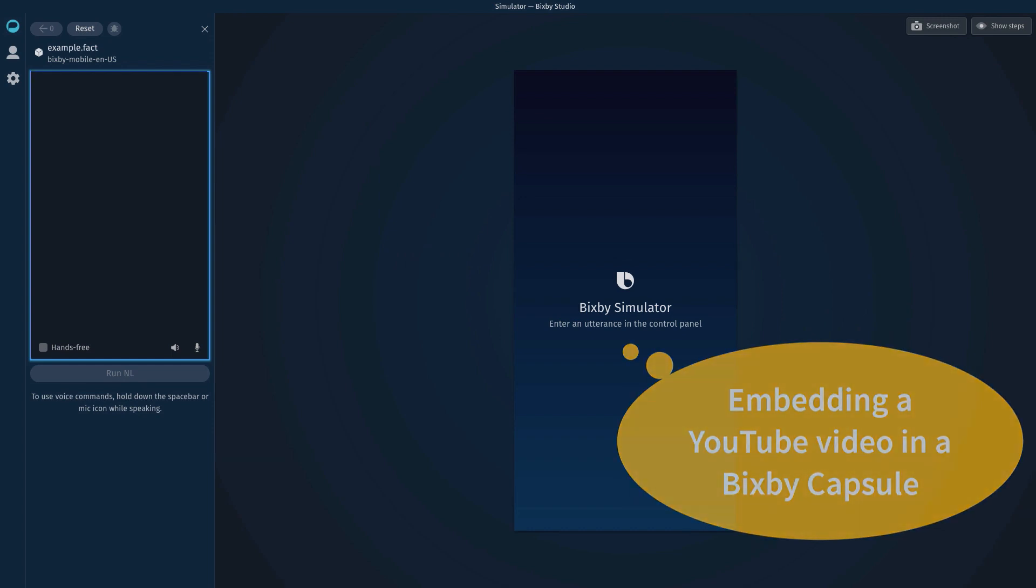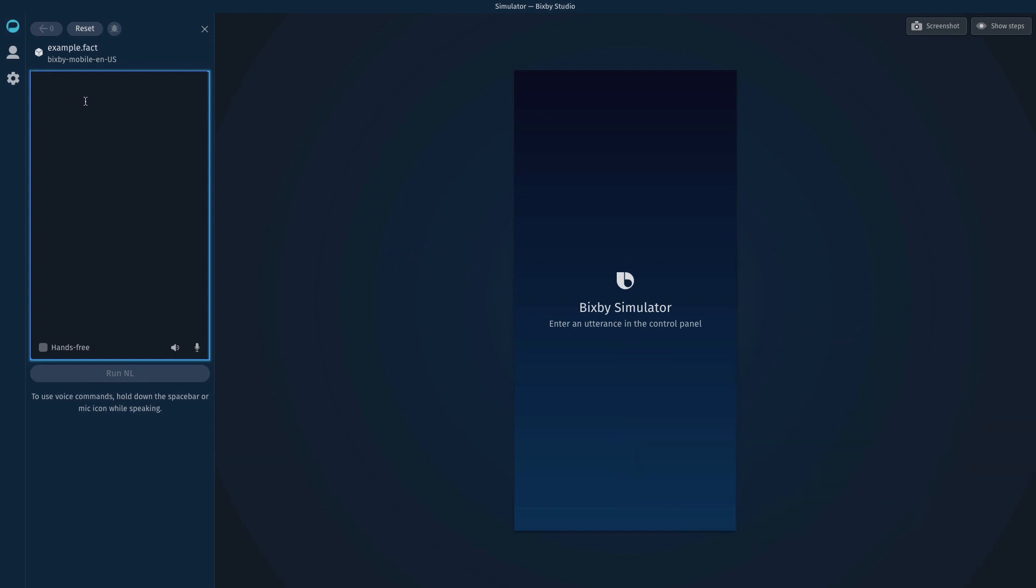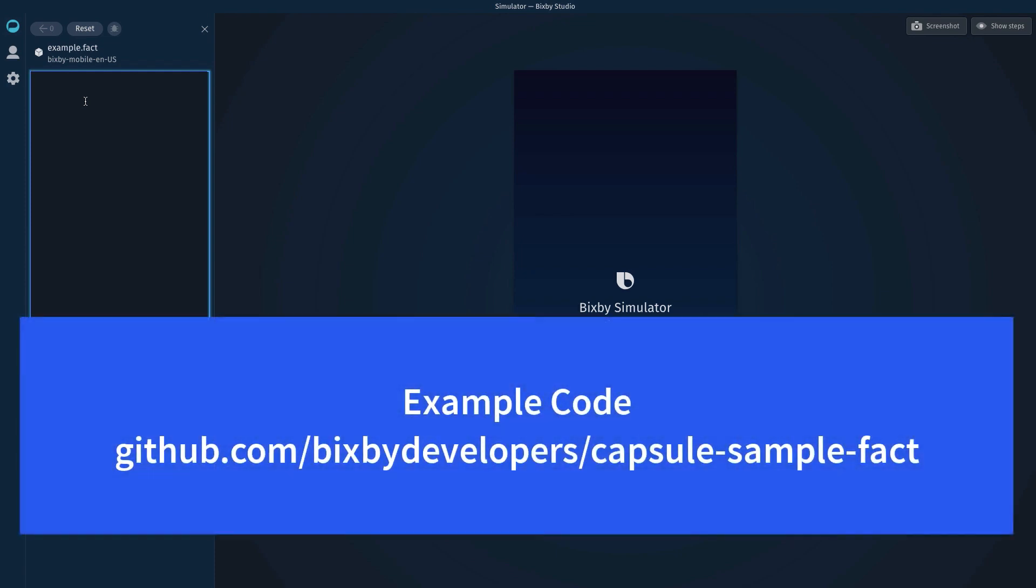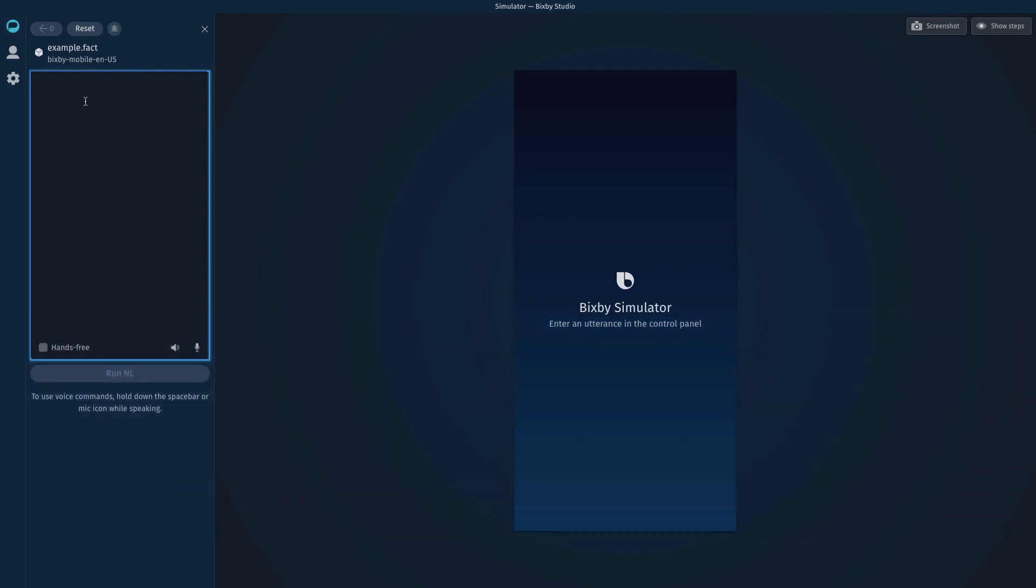Let me show you a demo of a capsule with the video embedded. I took the example.fact capsule that you can download in GitHub and just modified it to add videos.